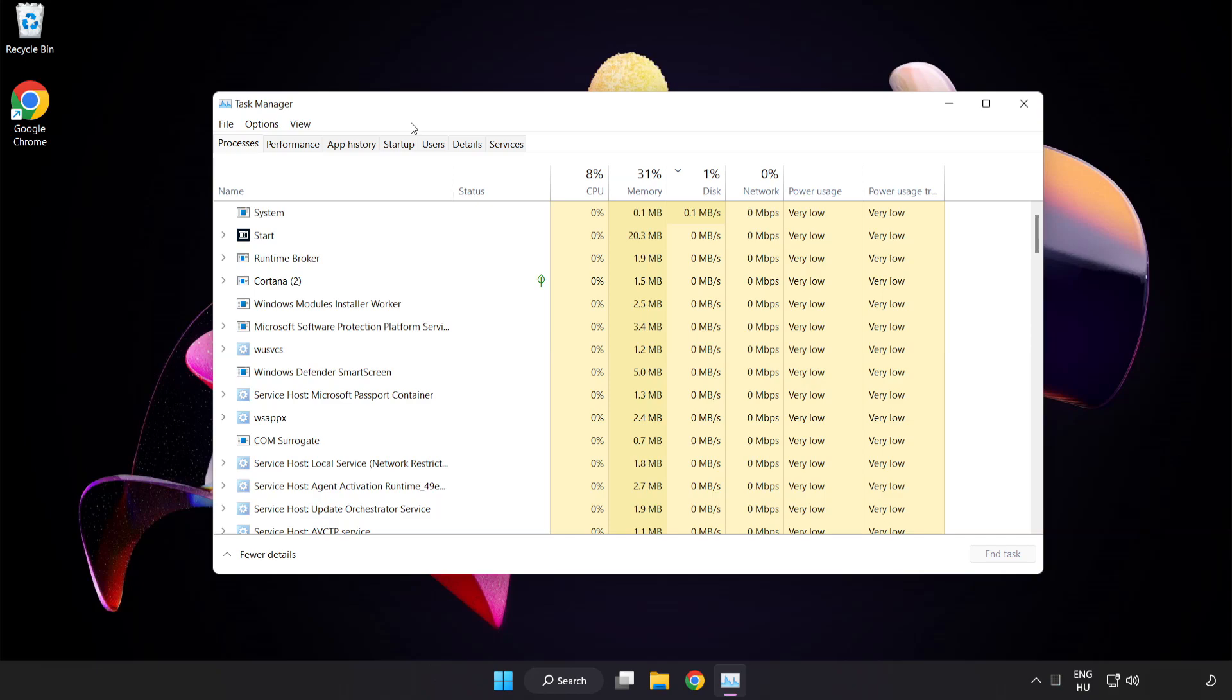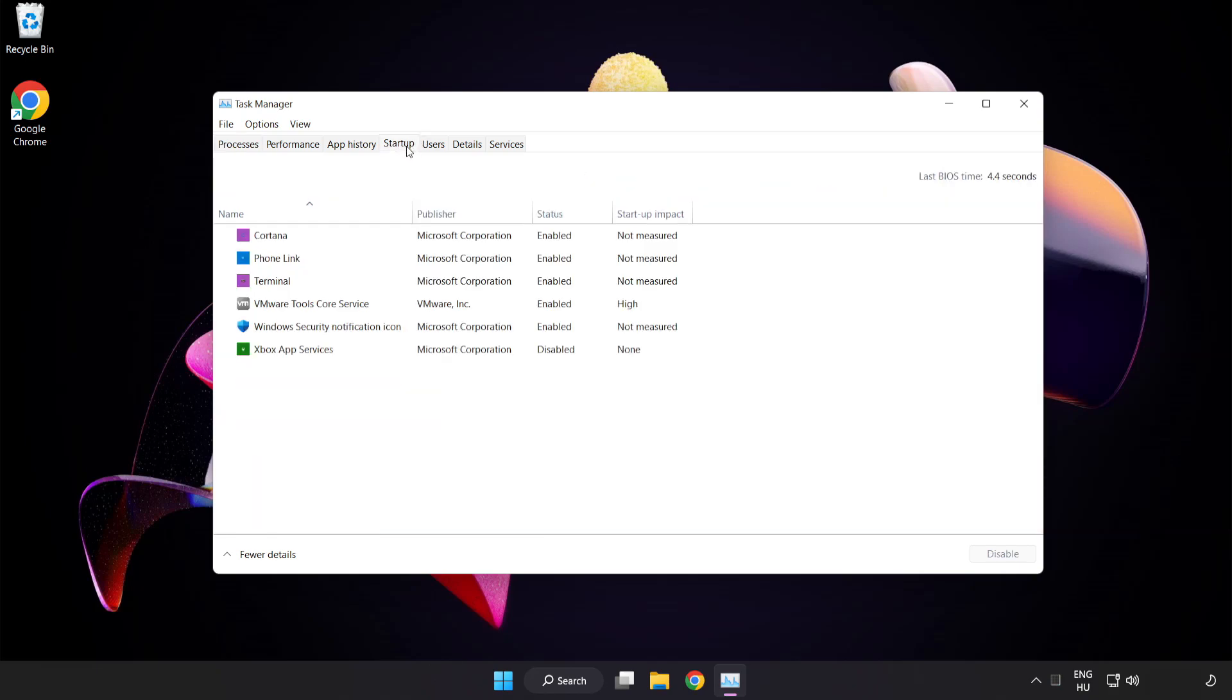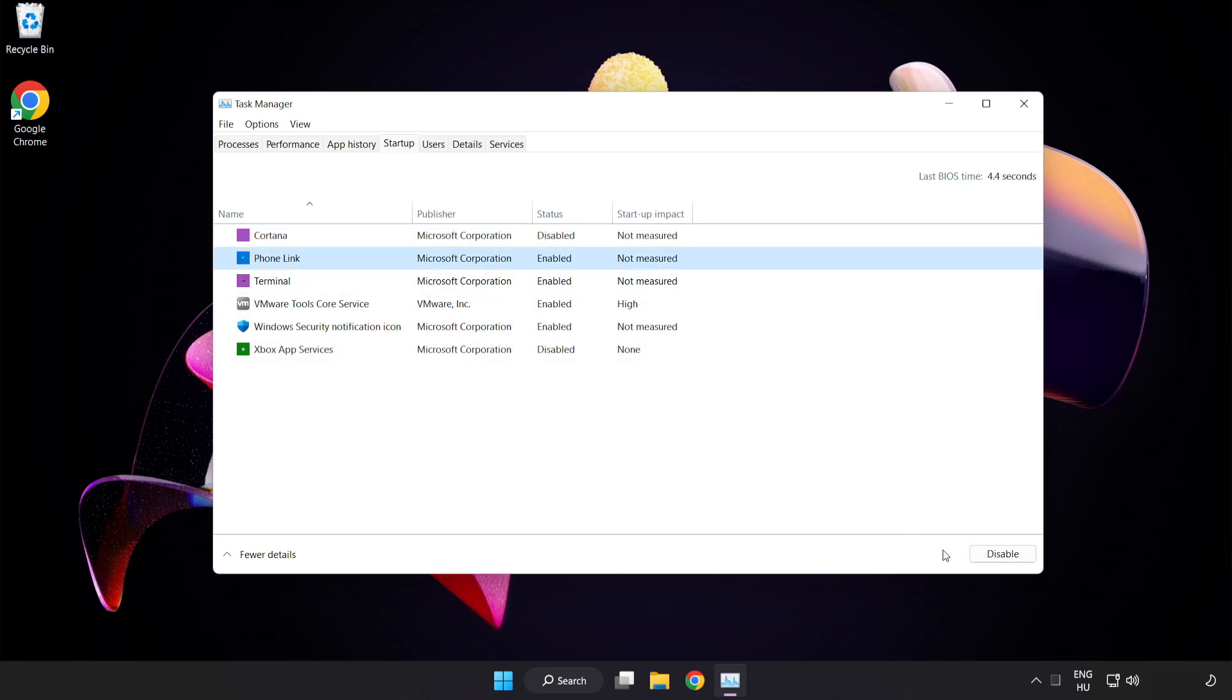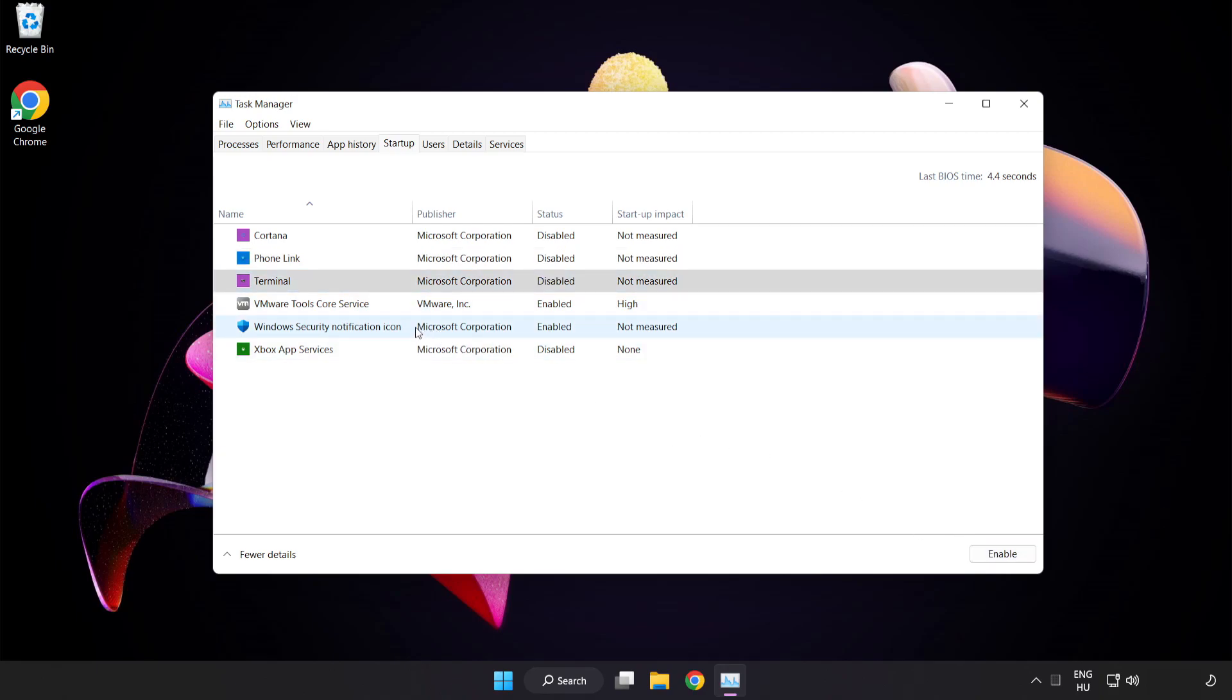Click startup. Disable not used applications. Close window.